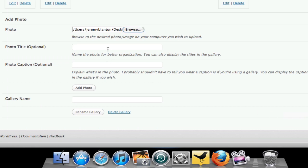Put in your title. You want to put a caption, go right ahead, and then hit Add Photo.